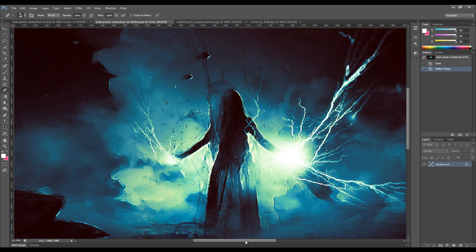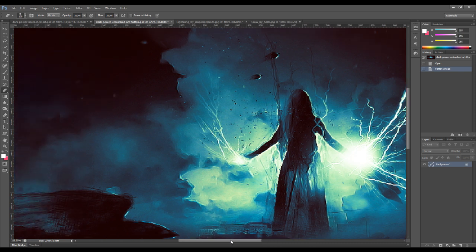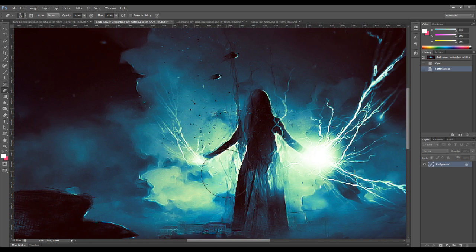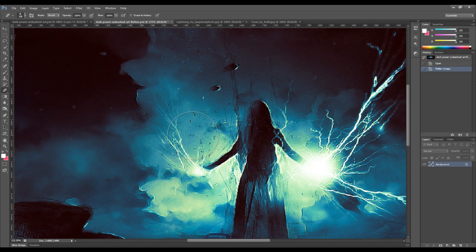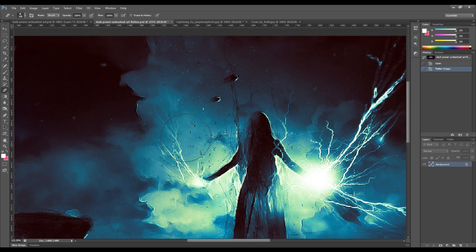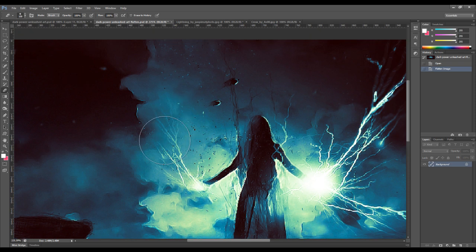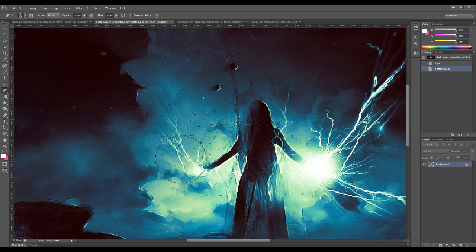Using the same process. And also, I adjusted some of the shapes of the lightning on the left here as well.